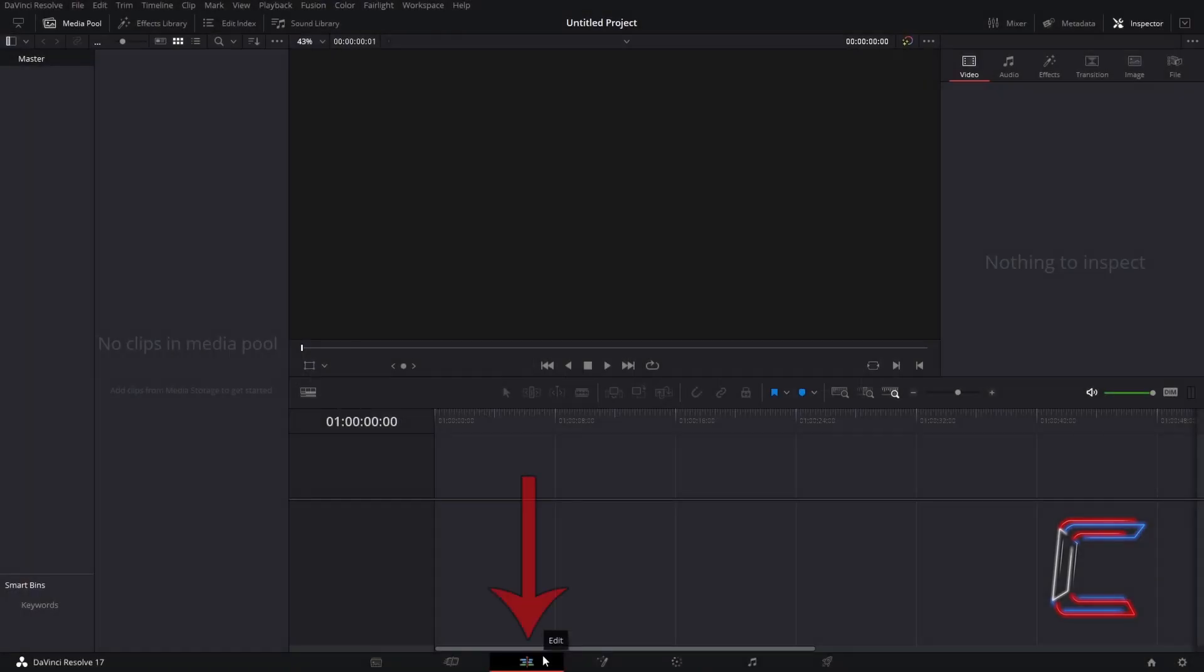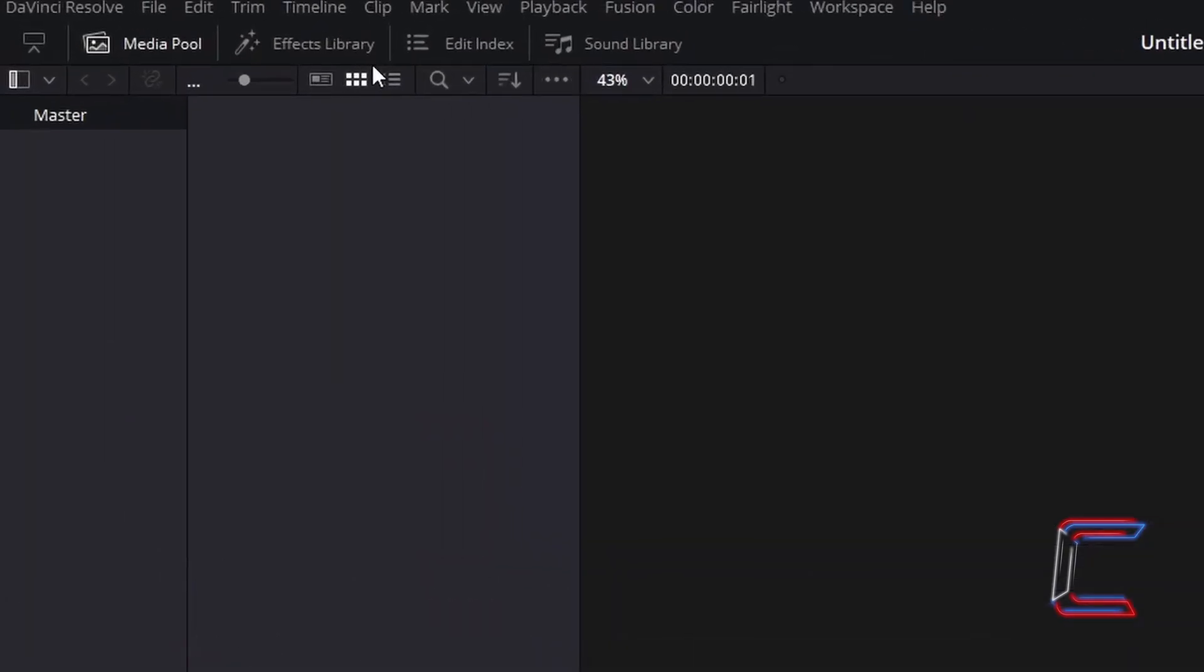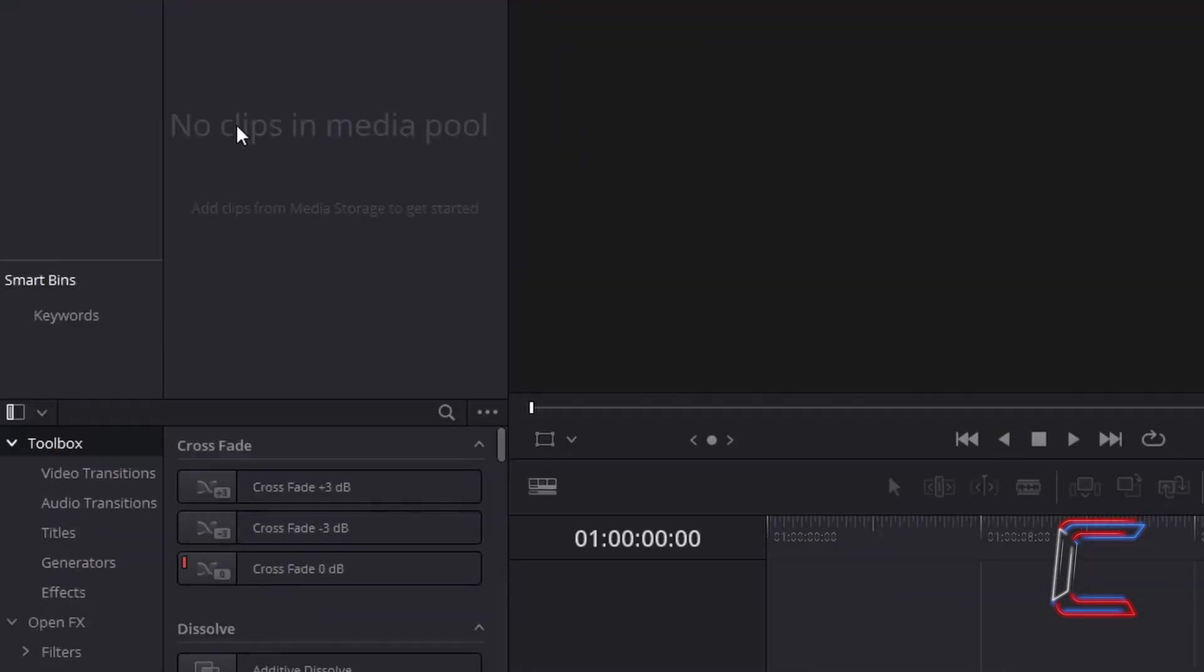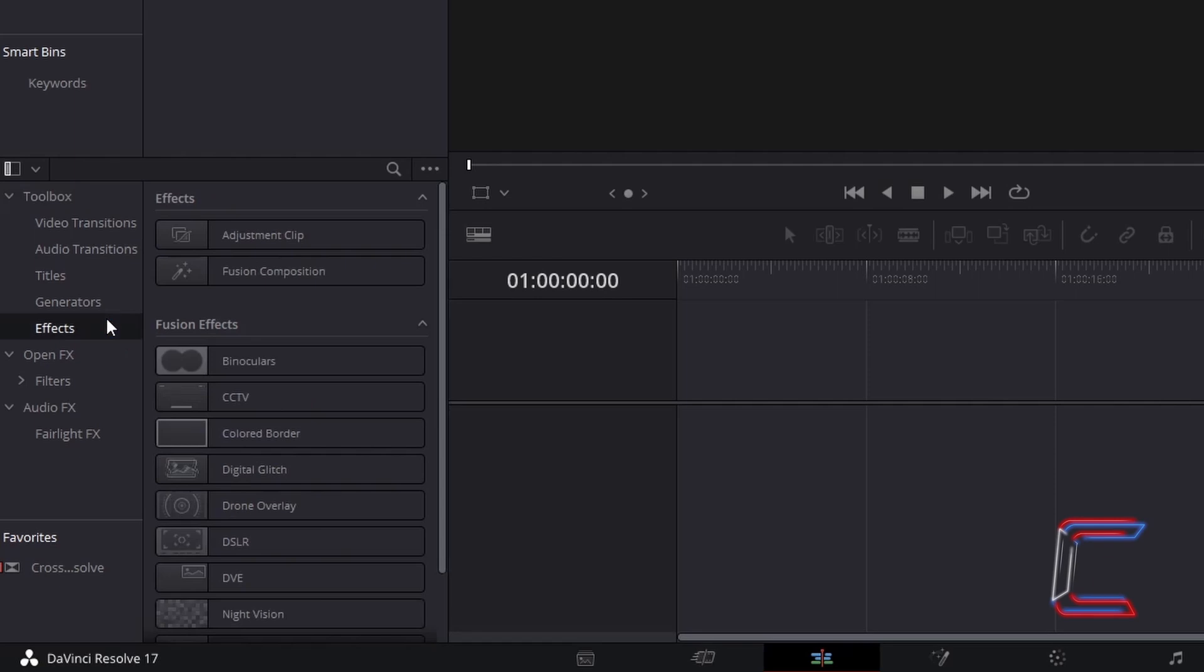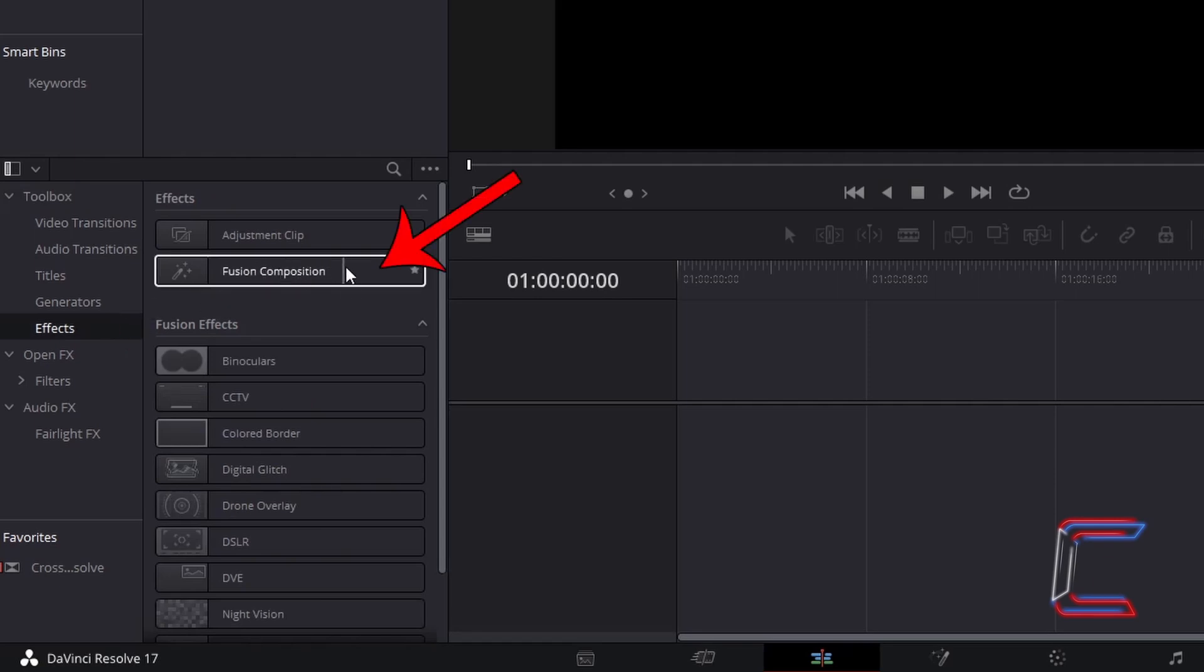Inside your edit window, go to Effects Library, underneath Toolbox, select Effects, and go to find the Fusion Composition. Click and drag one of these effect filters to the start of your edit timeline.